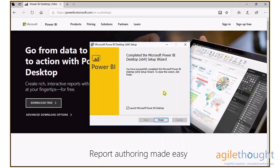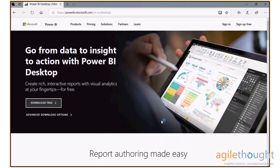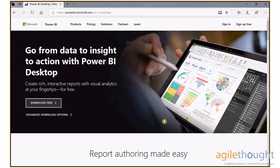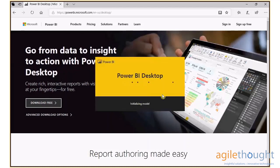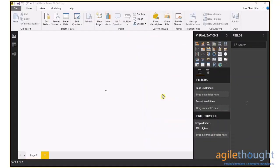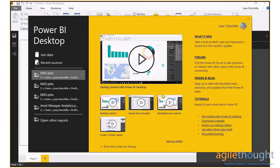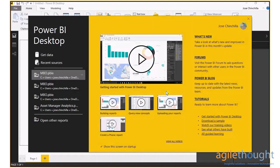Once the installation process completes, click Finish and the Power BI Desktop application will launch in a few seconds. Now the Power BI Desktop application is installed and ready for development. This concludes our short video. Thanks.